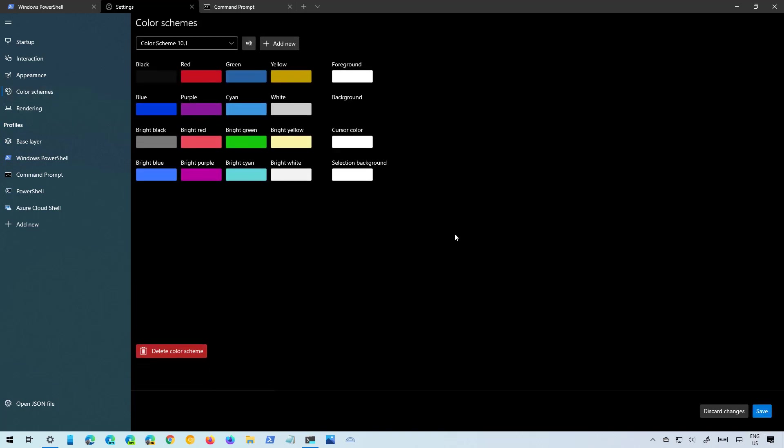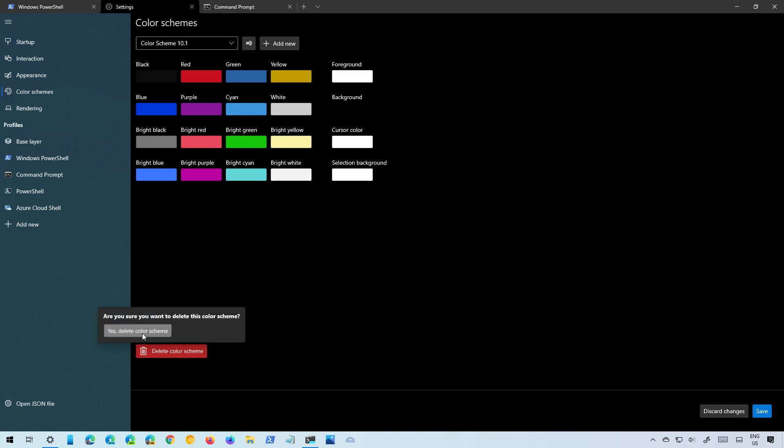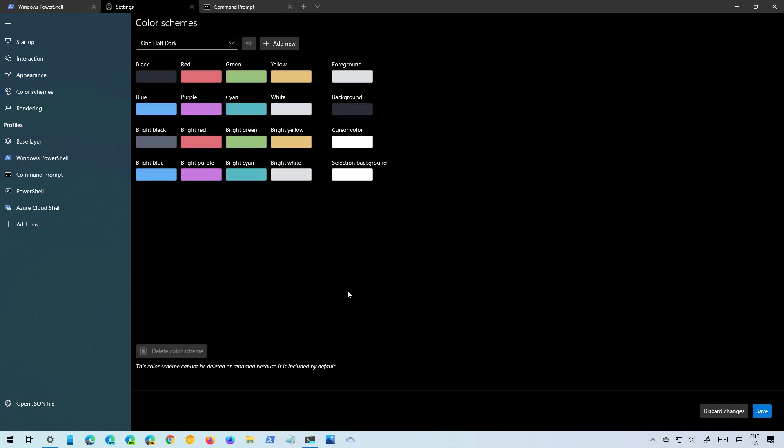If you don't want to use a particular scheme anymore you can select it and click the delete button and that will delete that scheme.